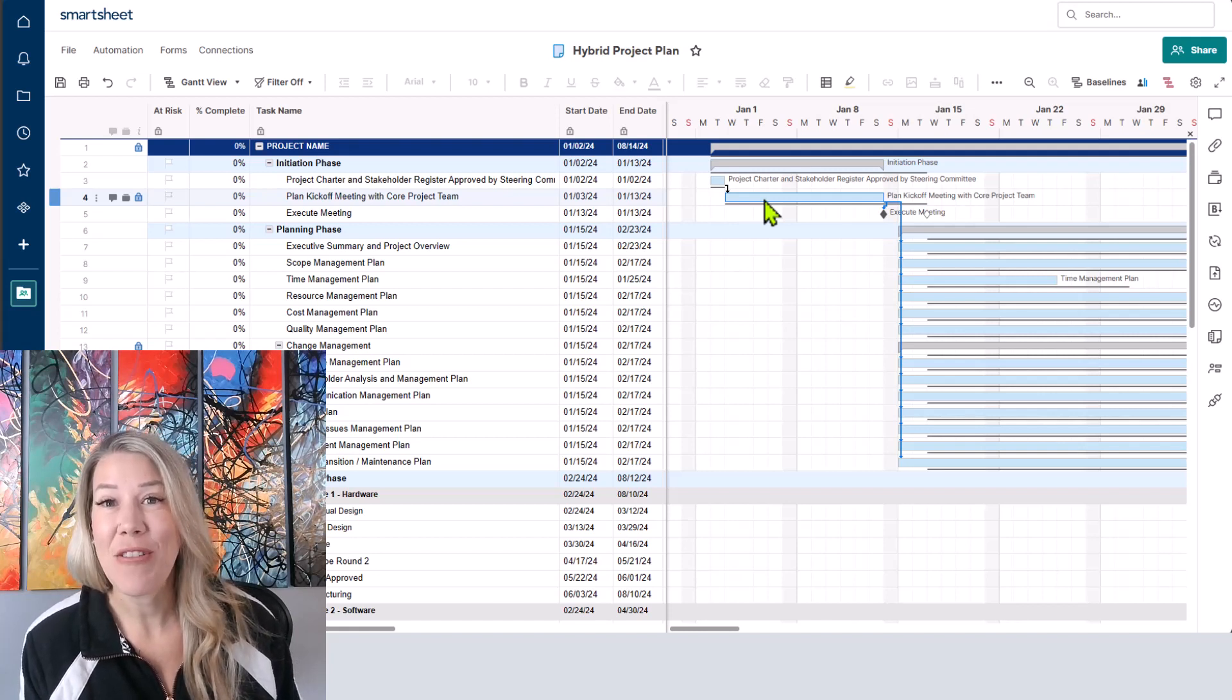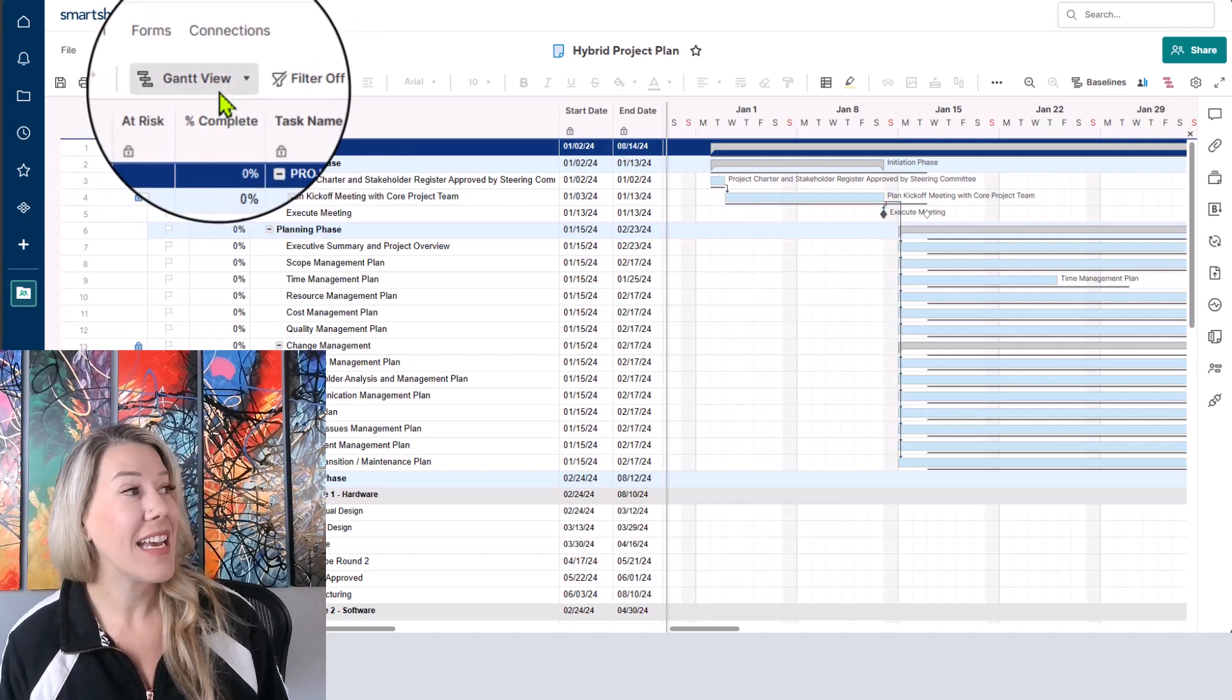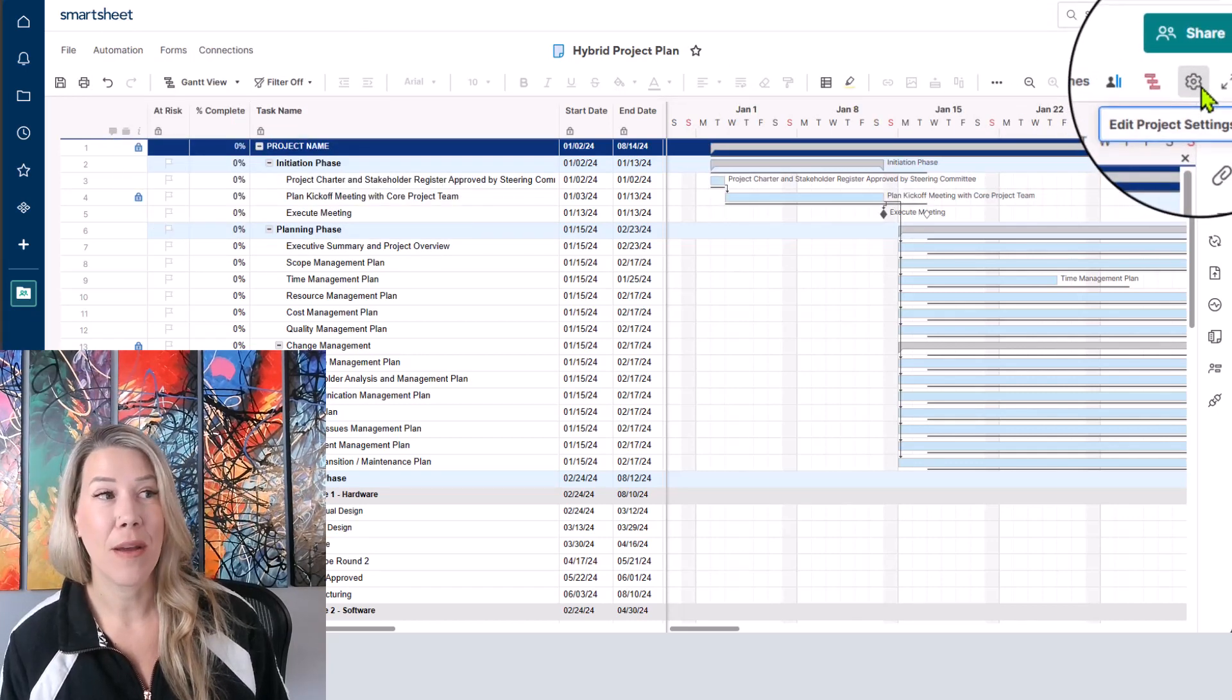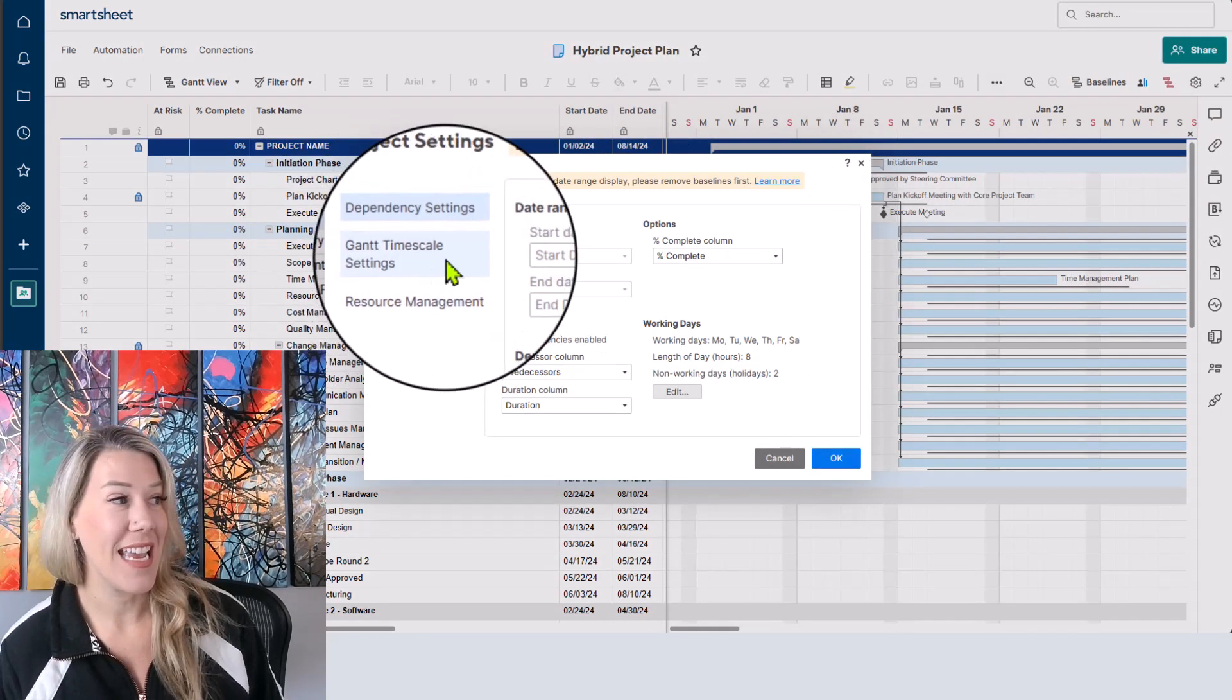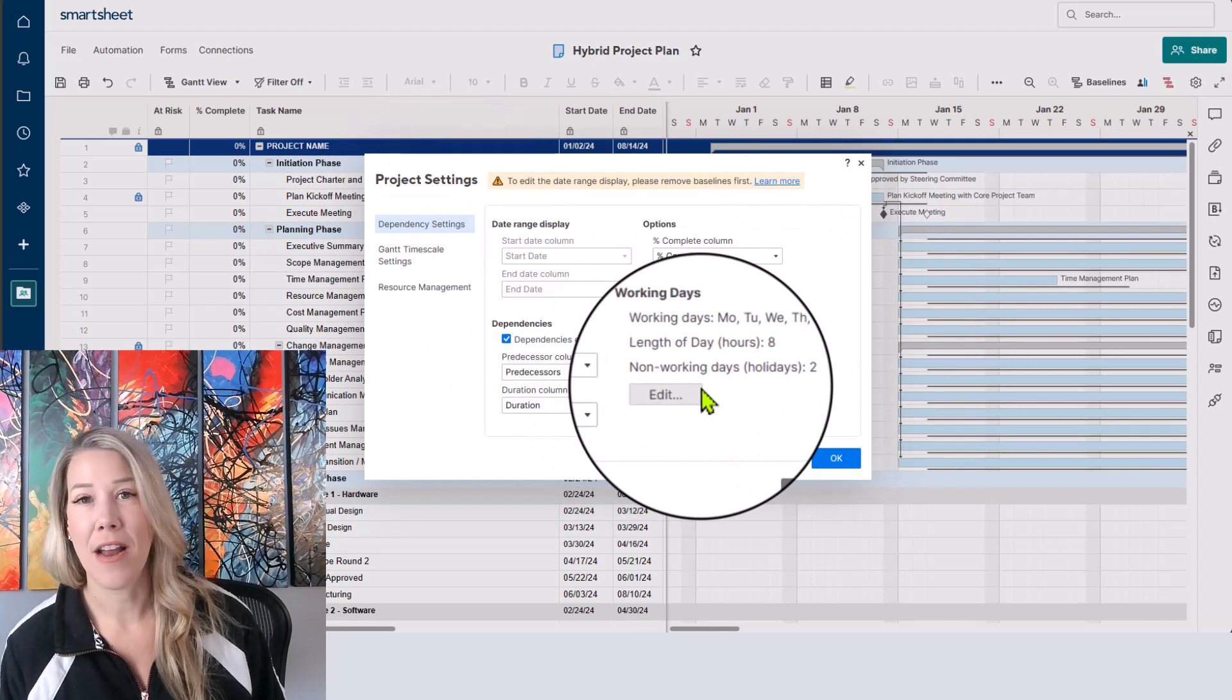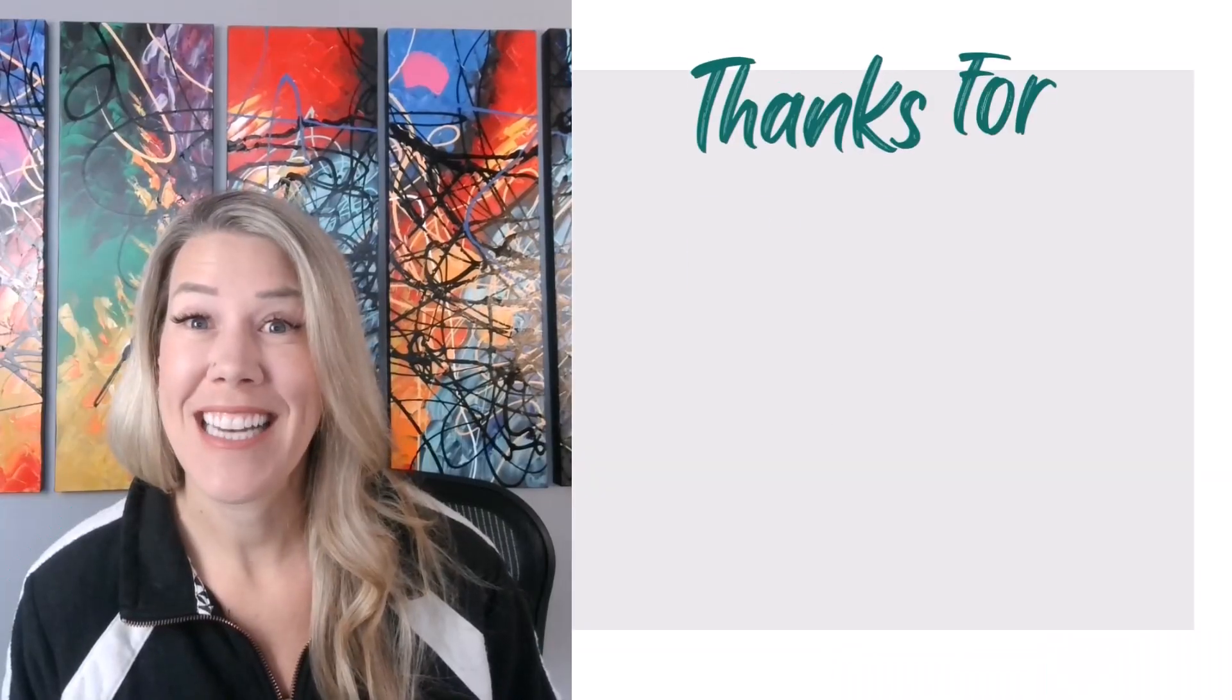Thank you for joining me today where we focused on updating the settings for the Gantt chart. Again, you want to make sure that you're in Gantt view before you'll have the option to click on the settings. So that's really important. It's within that setting where you have the ability to adjust the Gantt time scale settings and the dependency settings where we focused on updating work days. We turned it from a five day work week to a six day work week. Thank you for joining me today.